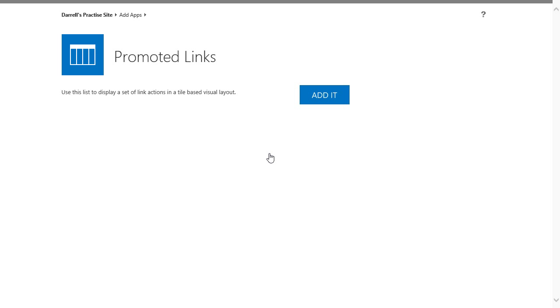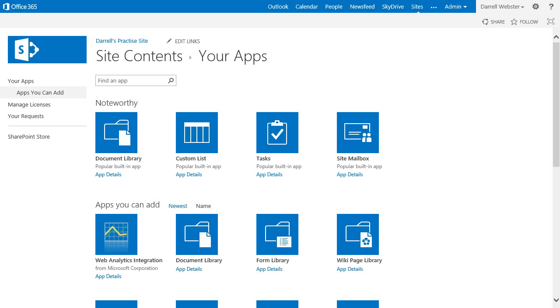That will display your links in a tile fashion, similar to or the same as when you click on the sites link at the top of your page. You can see promoted sites, so let's have a look at what that looks like.